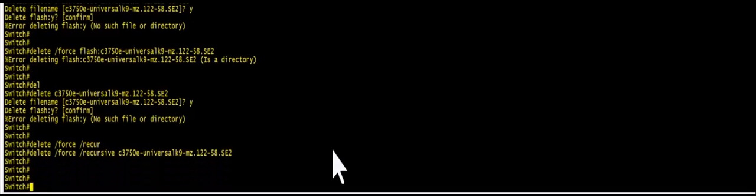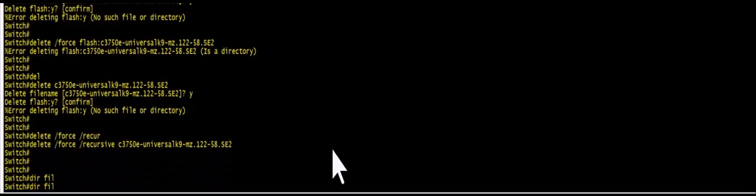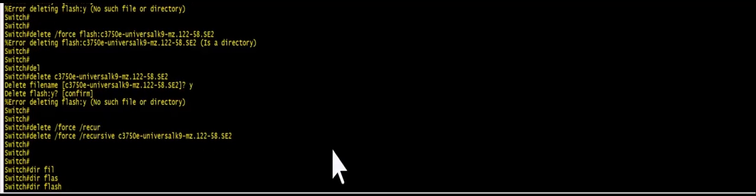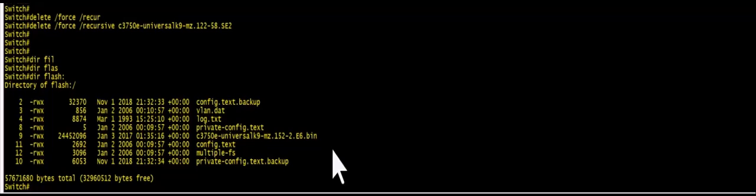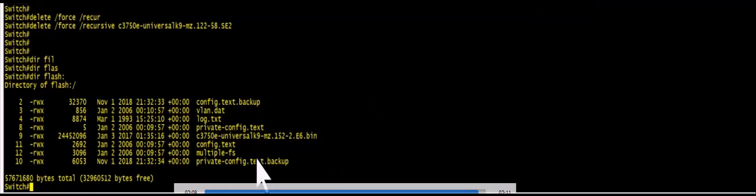And let's go back dir flash. And you see that image now has gone.